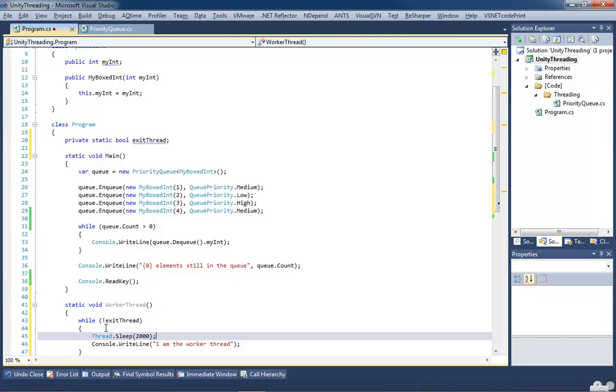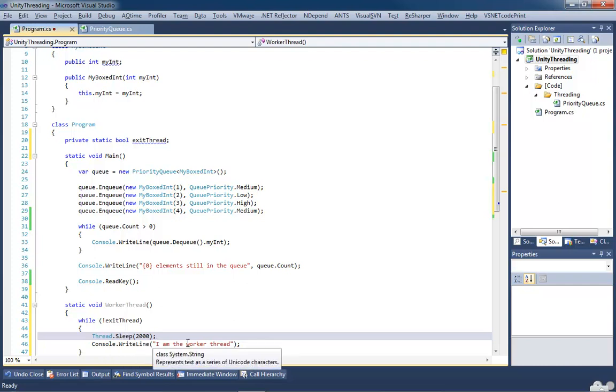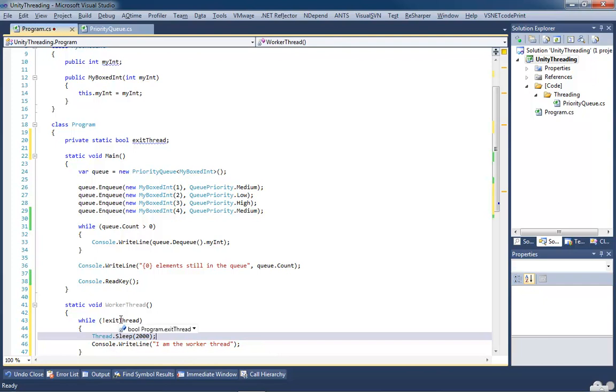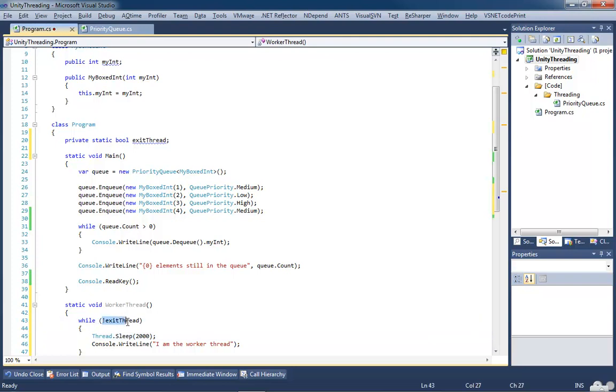So what will happen is this will sleep for 2 seconds before it calls I am the worker thread. It will perform both those operations, come back up, see if it's received the exit thread command. And if it hasn't, it will go ahead and run it again. And it will do this over and over again, basically, until you either close the application, or you send the exit command.